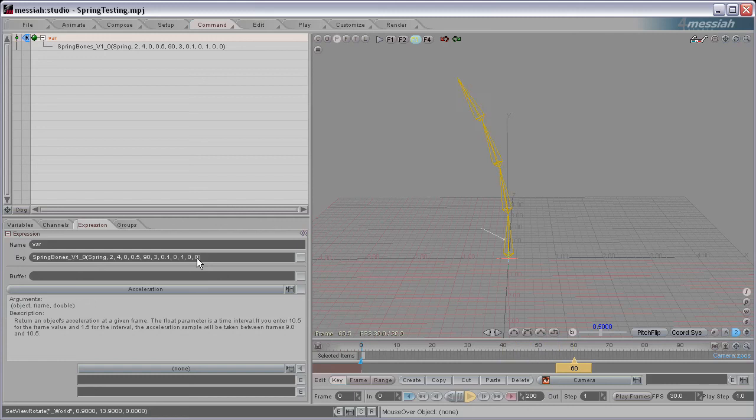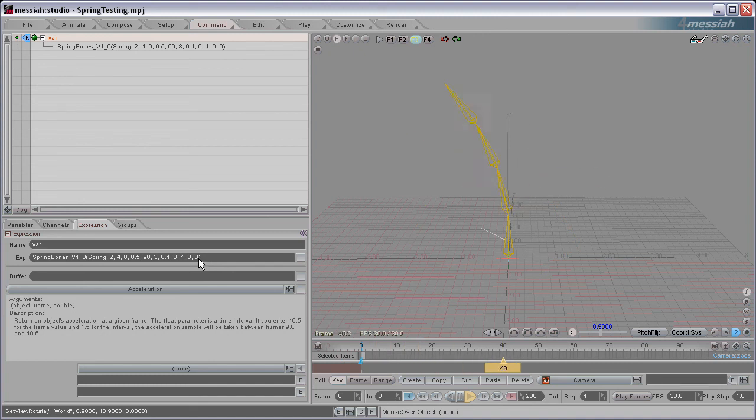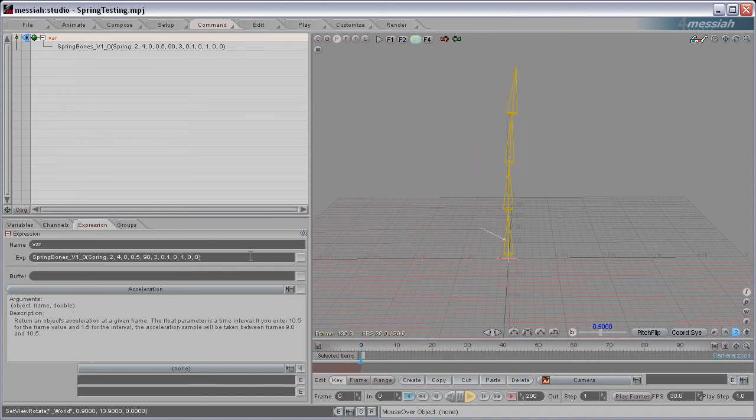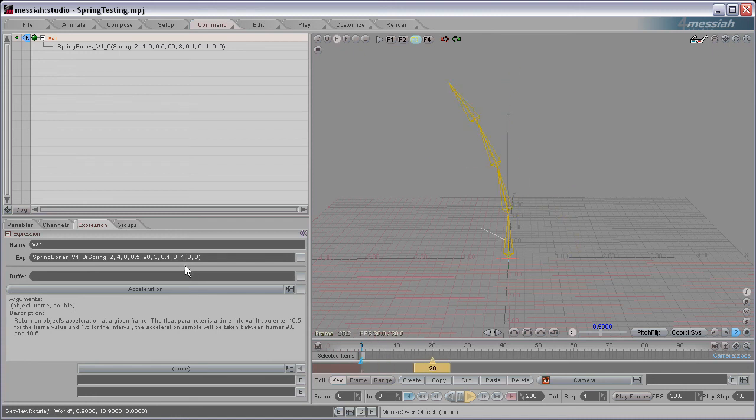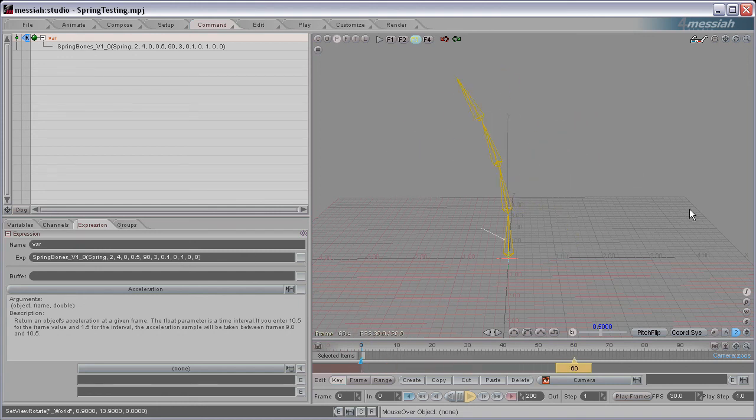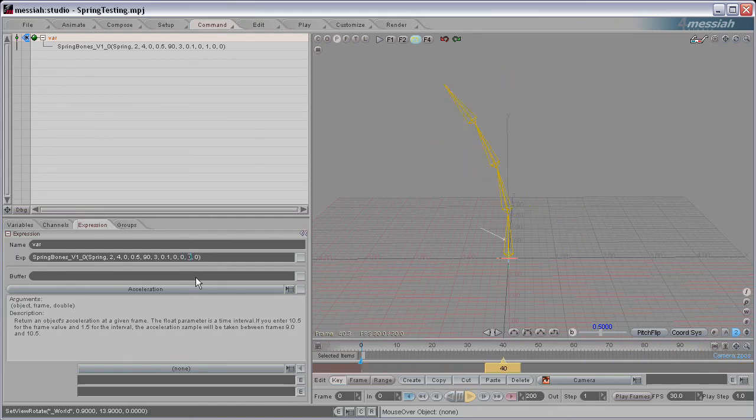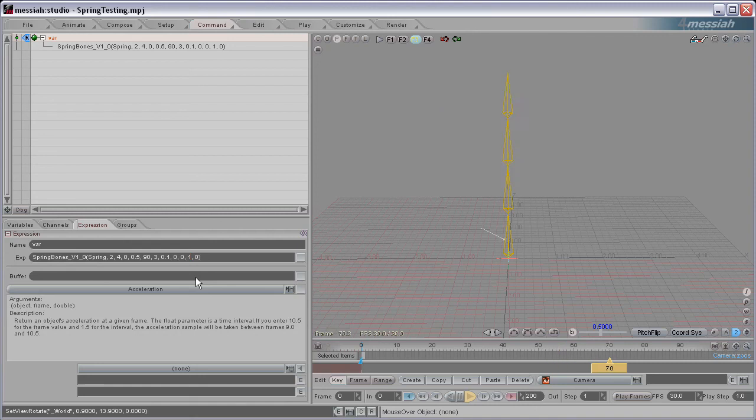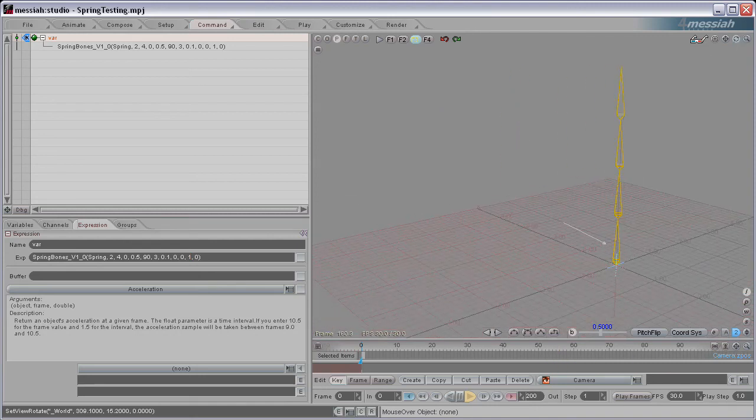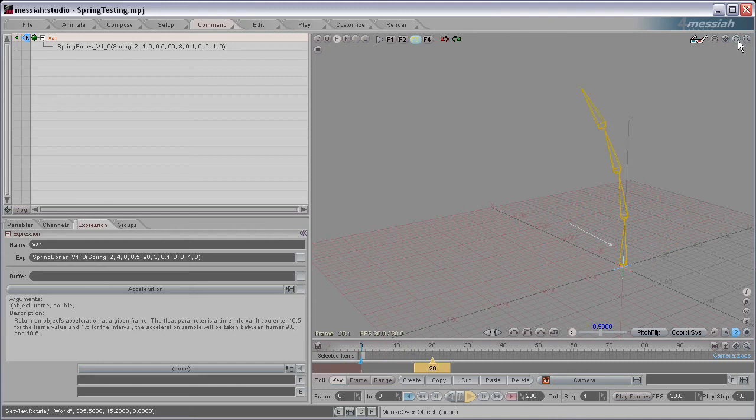The next three values are for, or the last three values I should say, are for the Heading, Pitch, and Bank. They're the amplitude for each axis, and you set it from 0 to 1. So right now the Heading has an amplitude of 1, so it's animating in the Heading. If I set the Heading to 0 and the Pitch to 1, now you can see the spring is working in the Pitch.